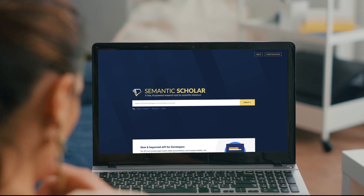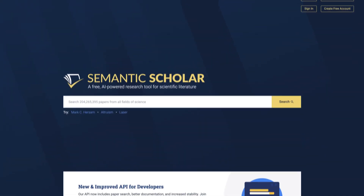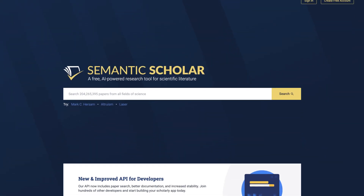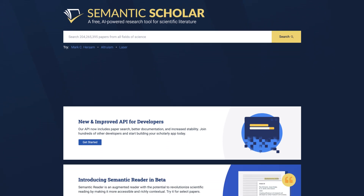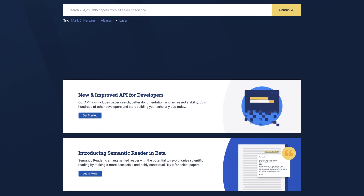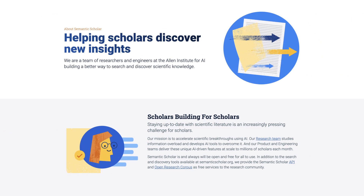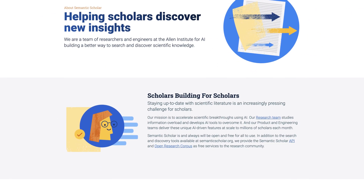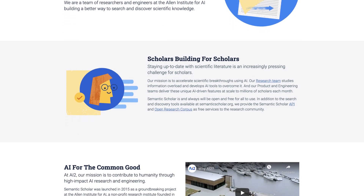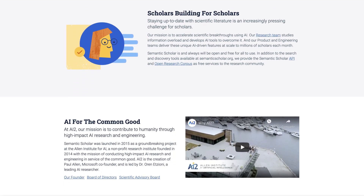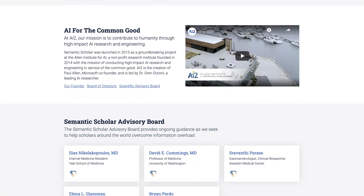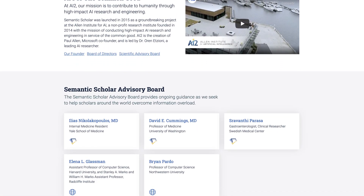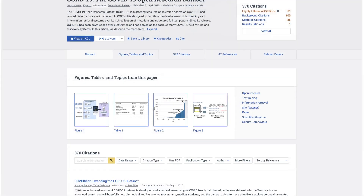Semantic Scholar is a free AI-powered academic search engine with more than 200 million papers covering all disciplines. A free service from the Allen Institute for AI, our mission is to use artificial intelligence to accelerate scientific progress.